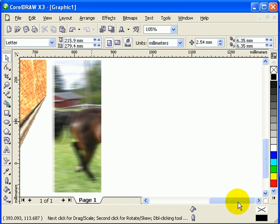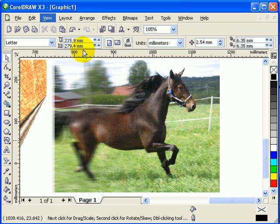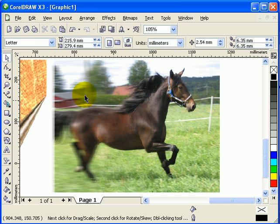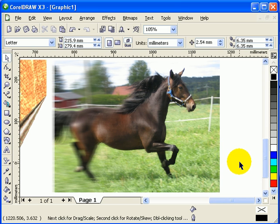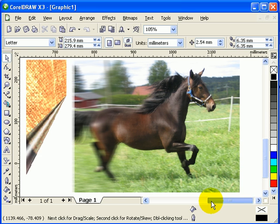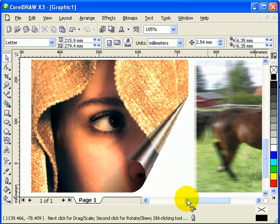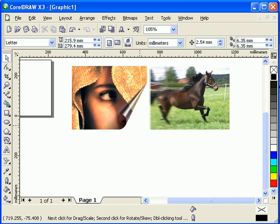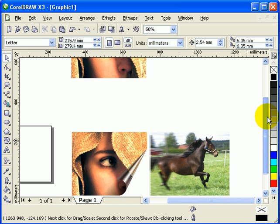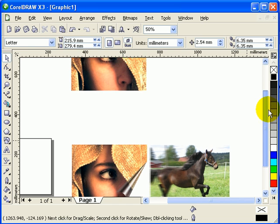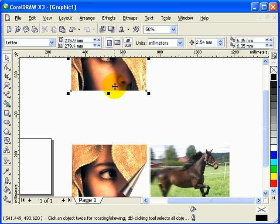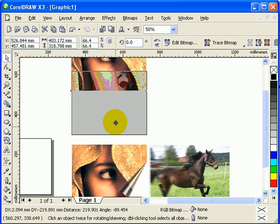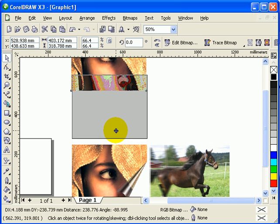The other picture has more of a blur effect, like motion. The horse looks like there's an action going on, like he's actually running. This was also done in CorelDRAW X3 to give you an idea of what the original pictures looked like.